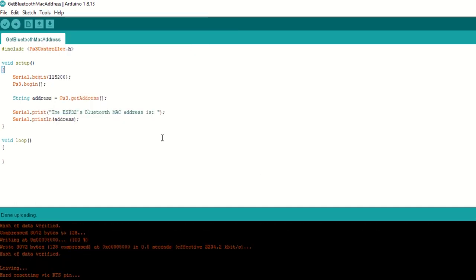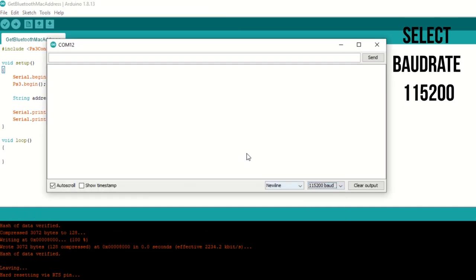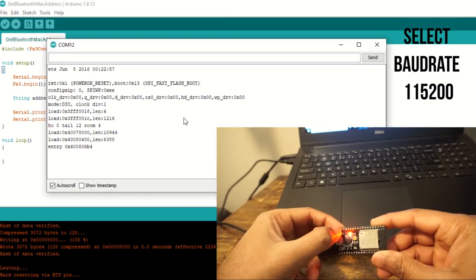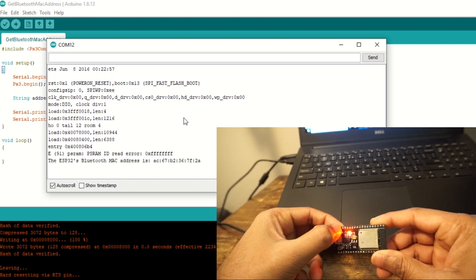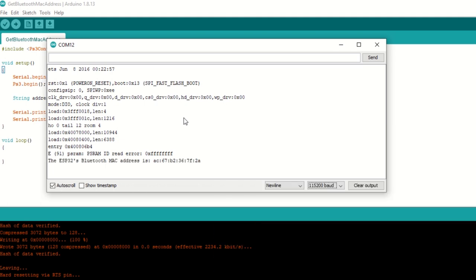Once uploaded open serial monitor and press enable button on ESP32 module. You can see that the mac address is printed. Note this down because we will use it to set it inside PS3 controller.